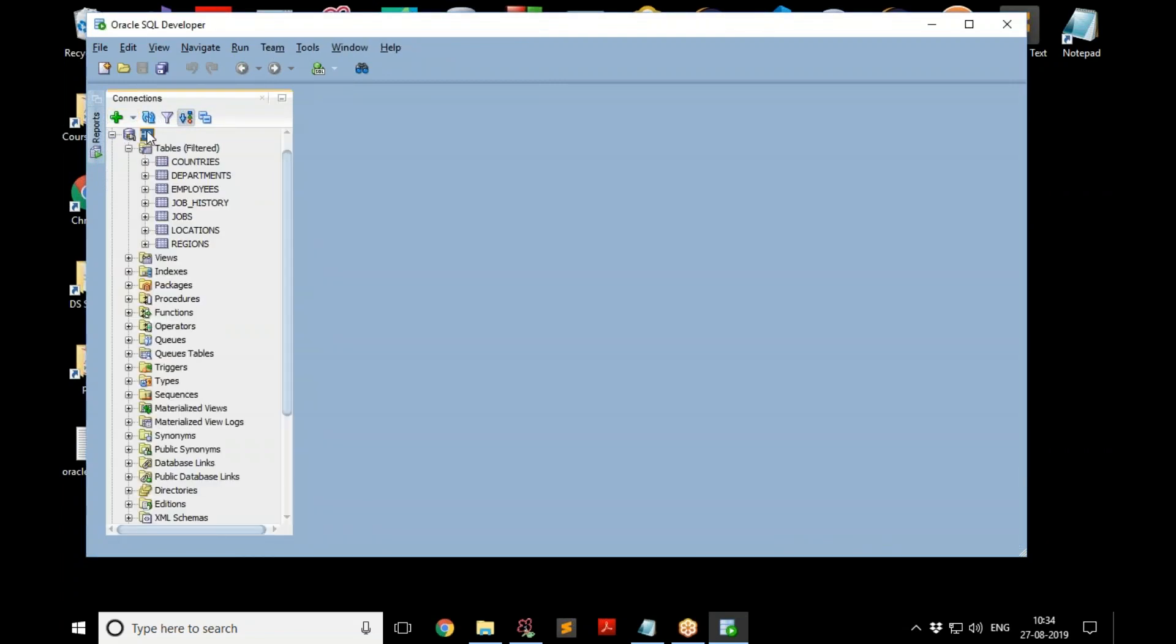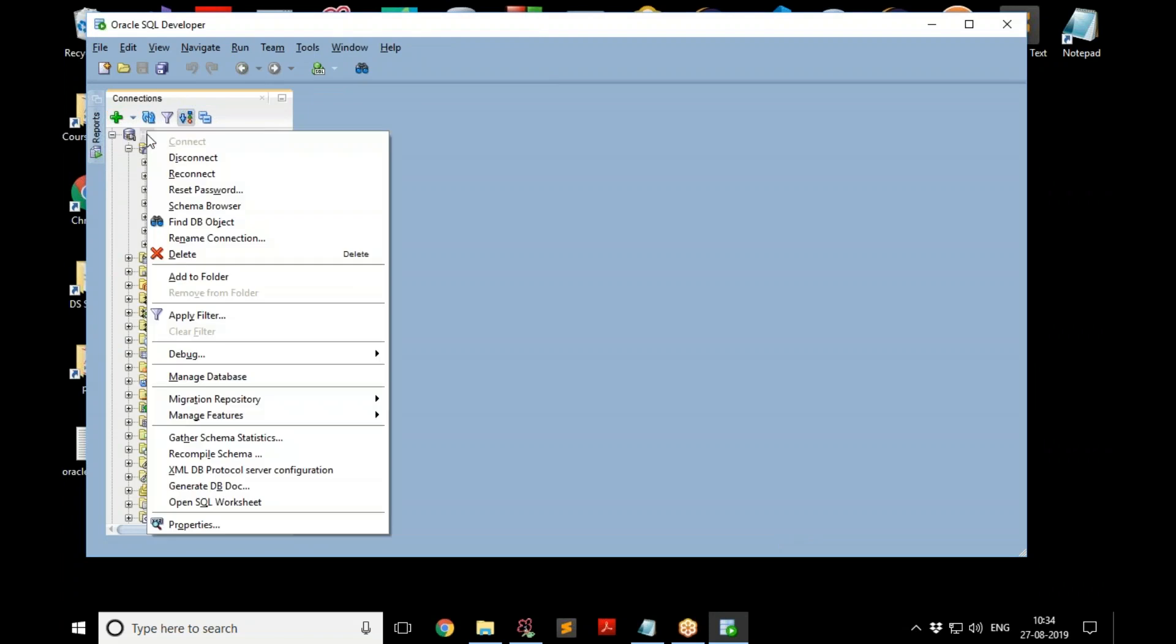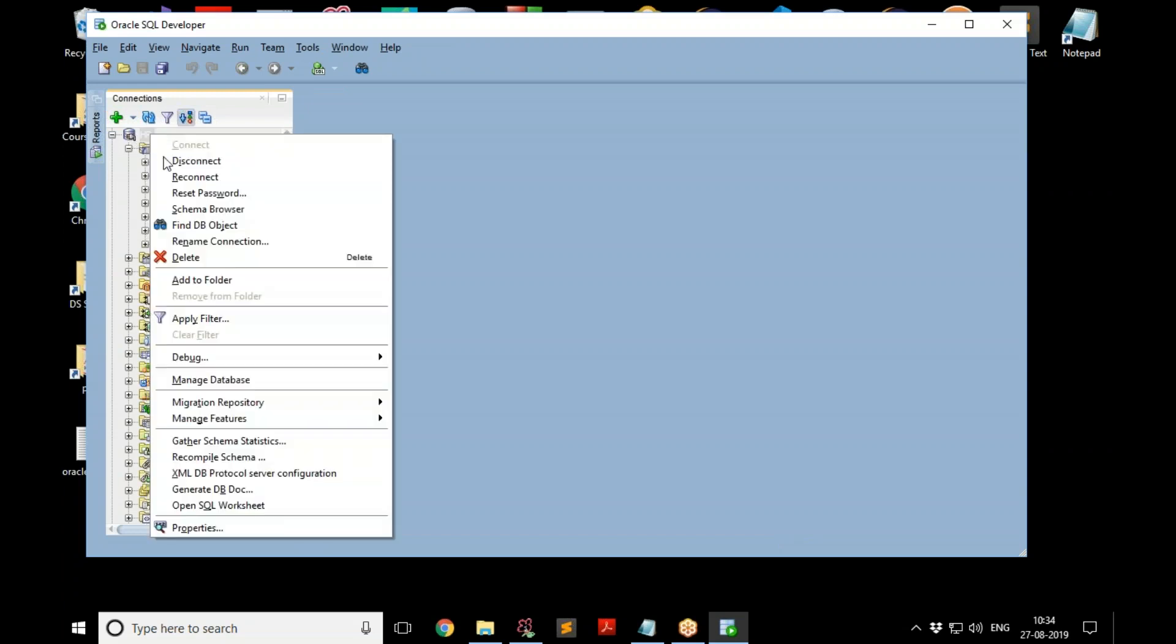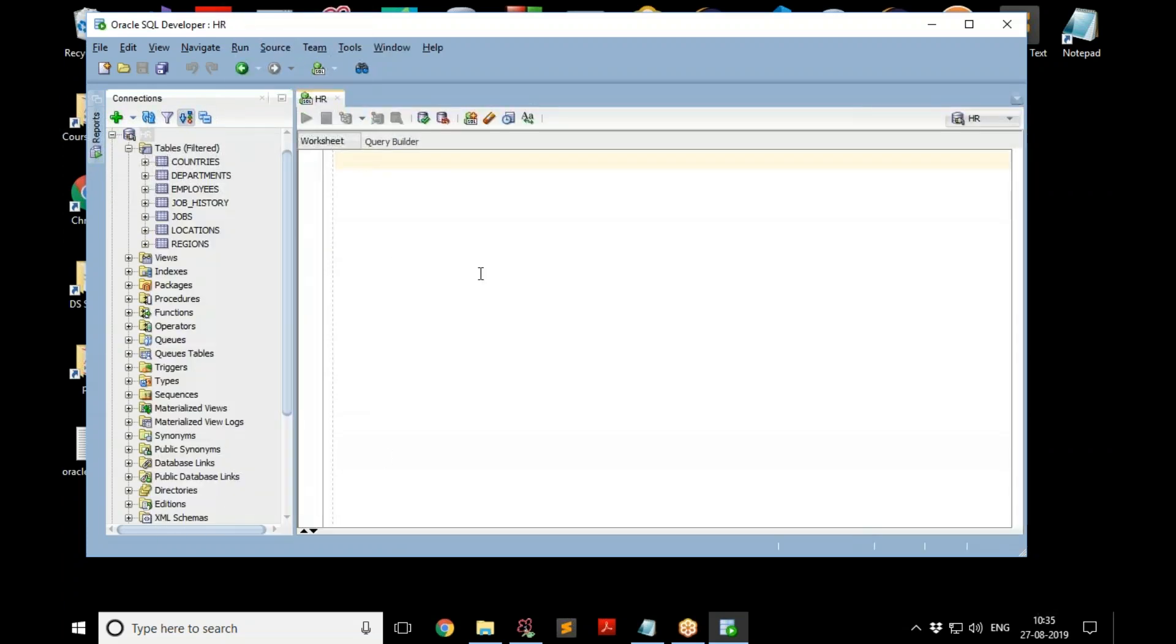And then you can go back to this and you can open what is called as the sheet, the SQL worksheet. Anytime if you want to create the worksheet, just go and say 'open SQL worksheet', you get that, and you can start giving commands. That's it. That's how you get started with SQL Developer.